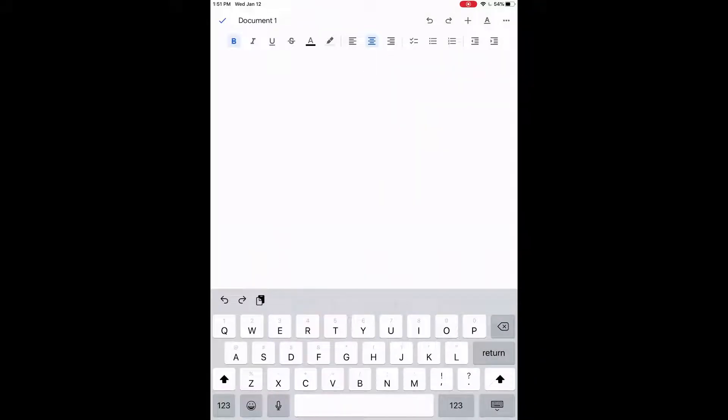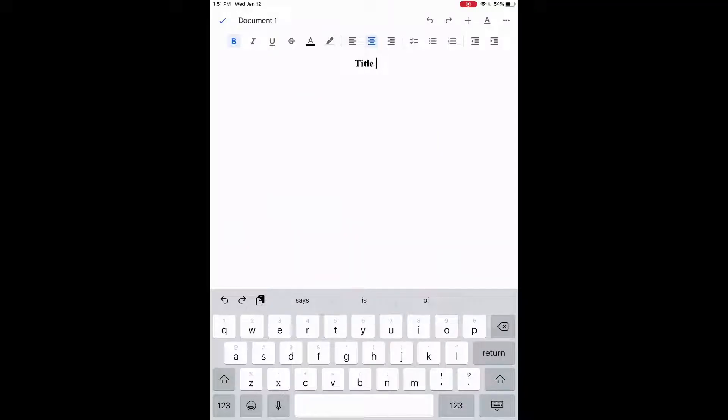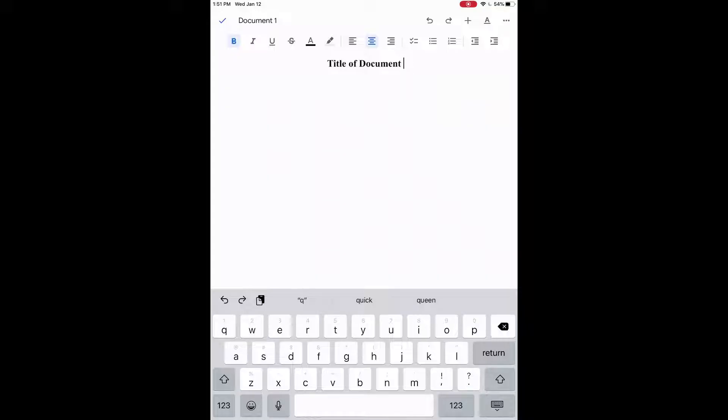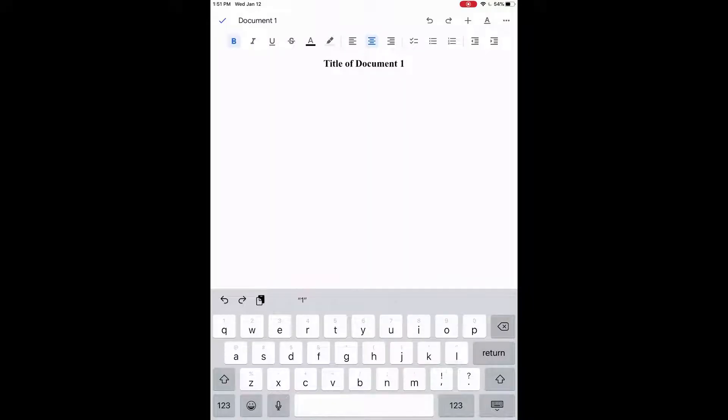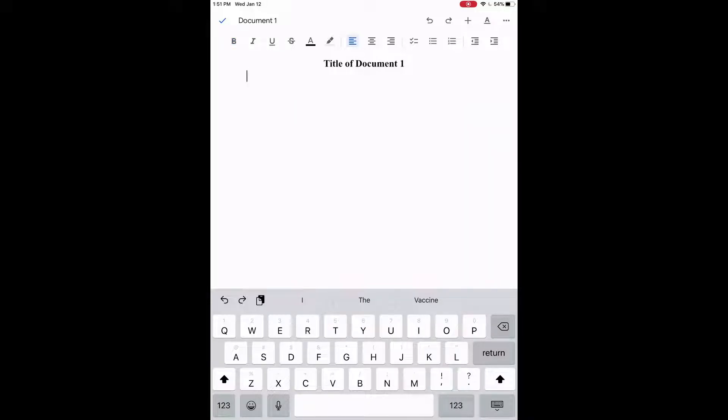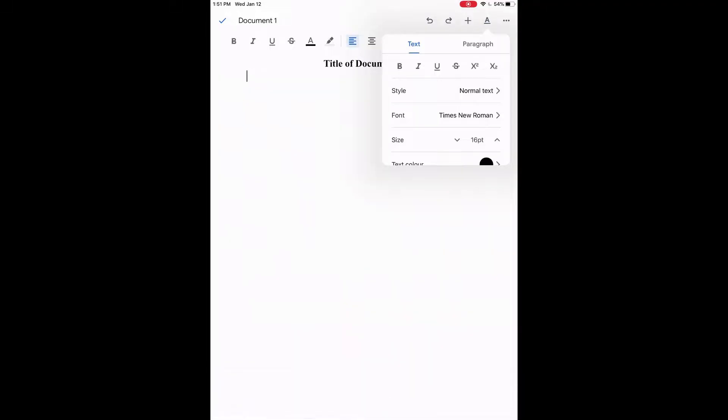So we'll start typing our title. We'll just call it title of document one and then enter. We'll press return to go below. Now we want to turn this back to the left, so we'll click on that left adjustment. We can click on the capital B so it's no longer bold. And we want to change the size of the font again, so click on the A with the underline and go under size. Click the down arrow back to 12.